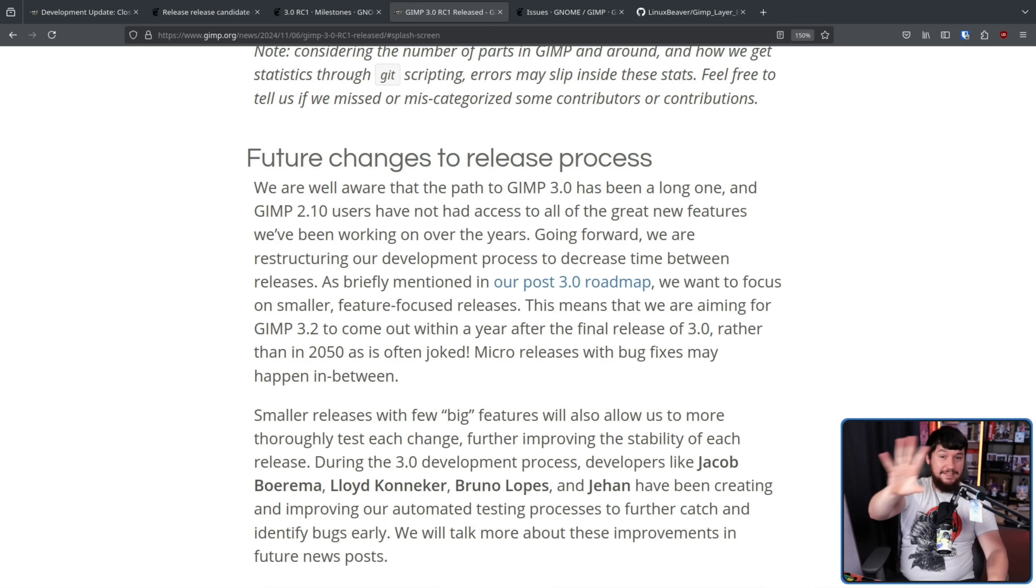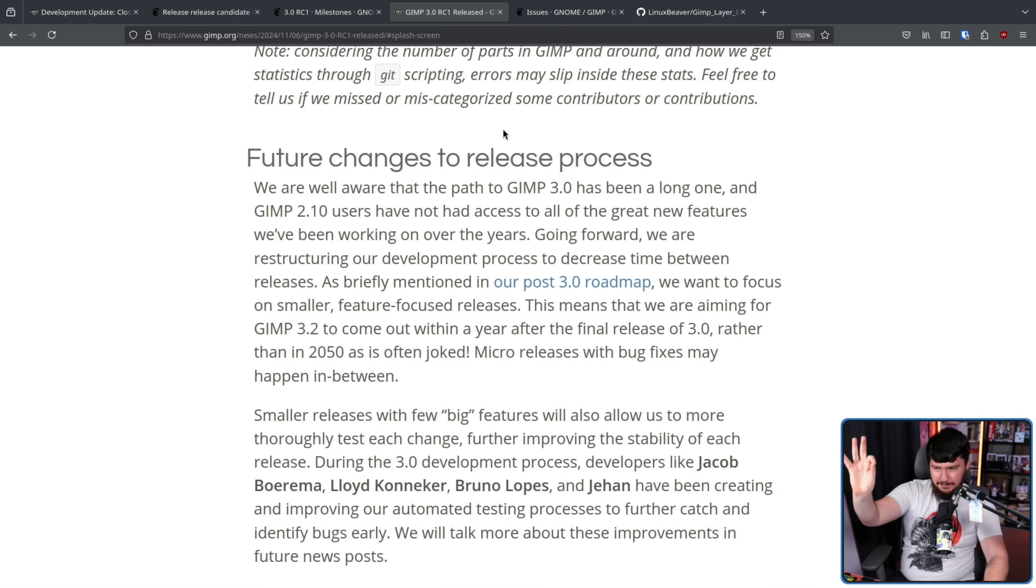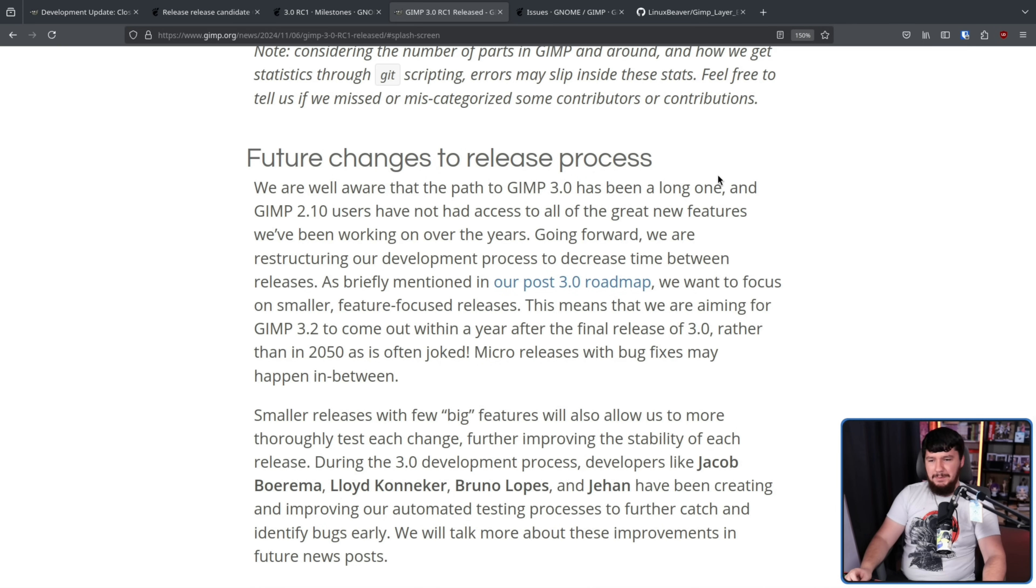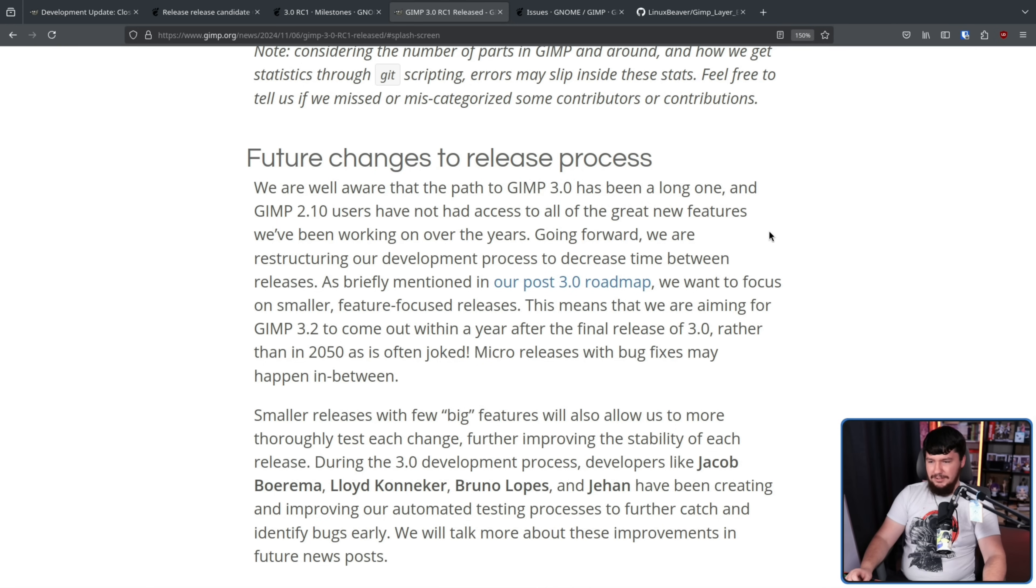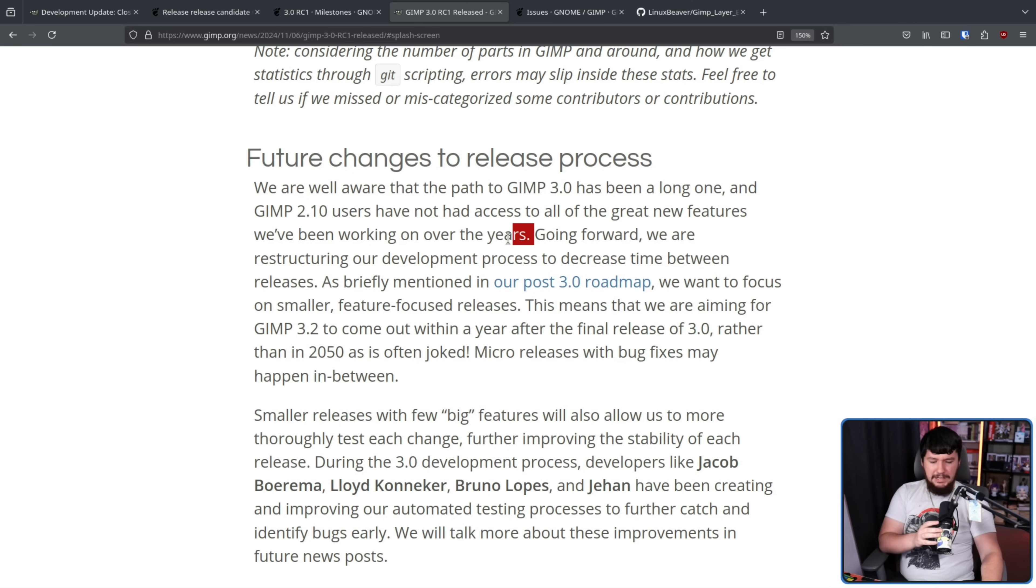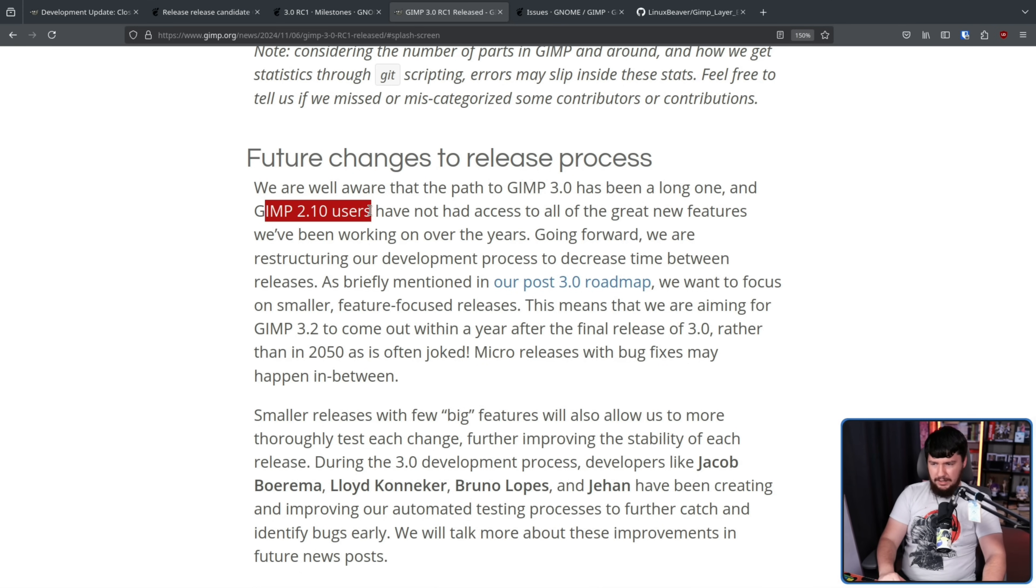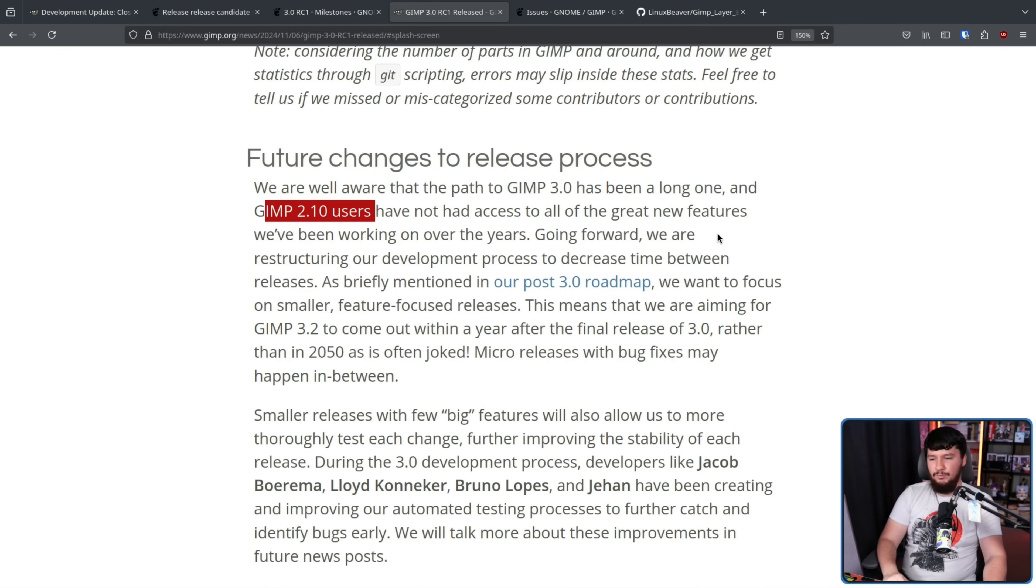Now, I don't know why this is relegated to so low in the blog post but future changes to the release process. We are well aware the path to GIMP 3.0 has been a long one. That's one way to put it. And GIMP 2.10 users have not had access to all the great new features we've been working on over the years. That is the biggest problem, right? Like, there's been a lot of improvements to GIMP that you just could not use if you're on the 2.x branch or specifically 2.10 because it's been 2.10 for so long.